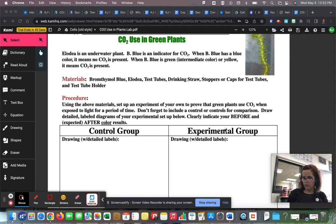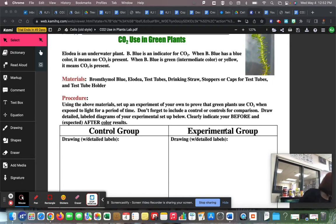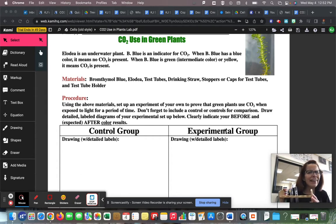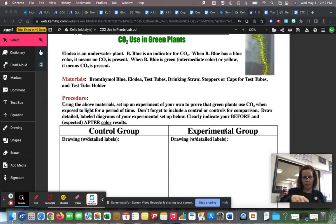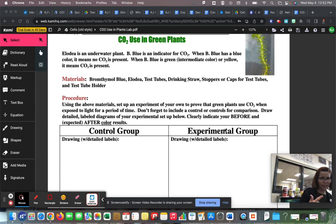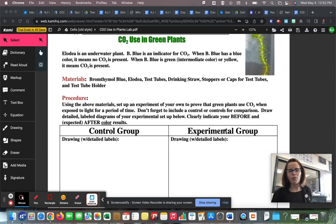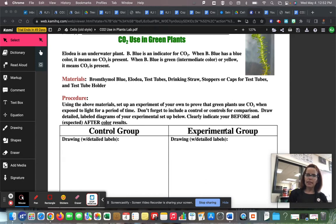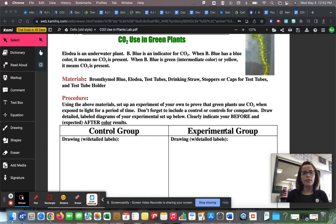These are the materials you get: bromthymol blue and the underwater plant, some test tubes, a drinking straw, some stoppers for putting in the test tubes, a test tube holder for holding the test tubes, and a sunny window for photosynthesis. It says: using the above materials, set up an experiment of your own to prove that green plants use carbon dioxide when exposed to light for a period of time.